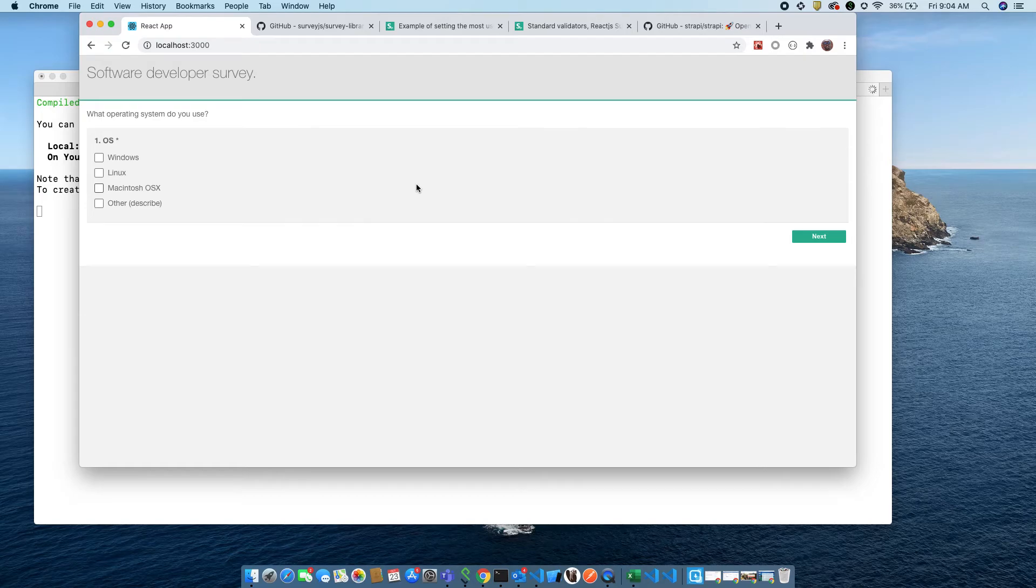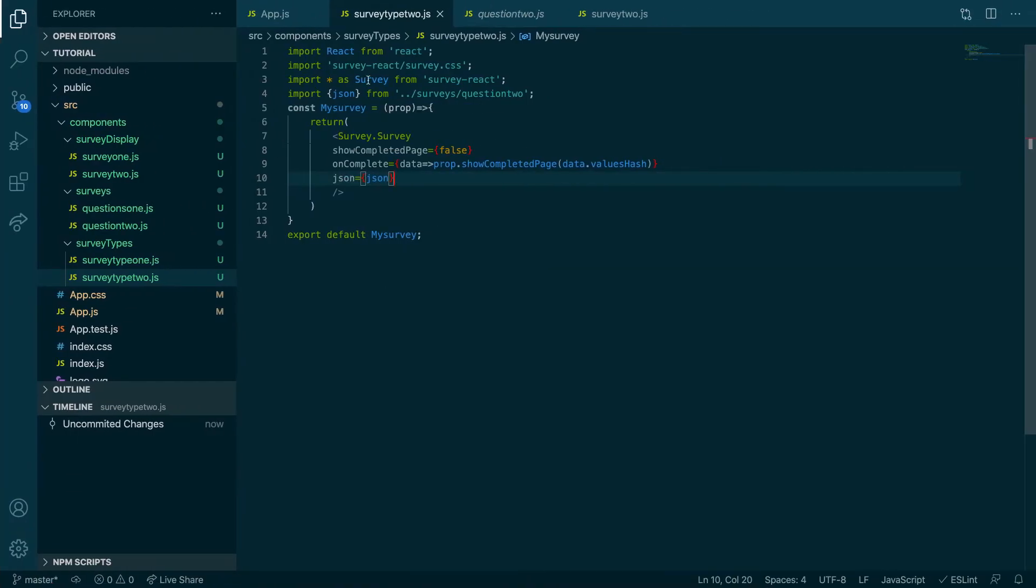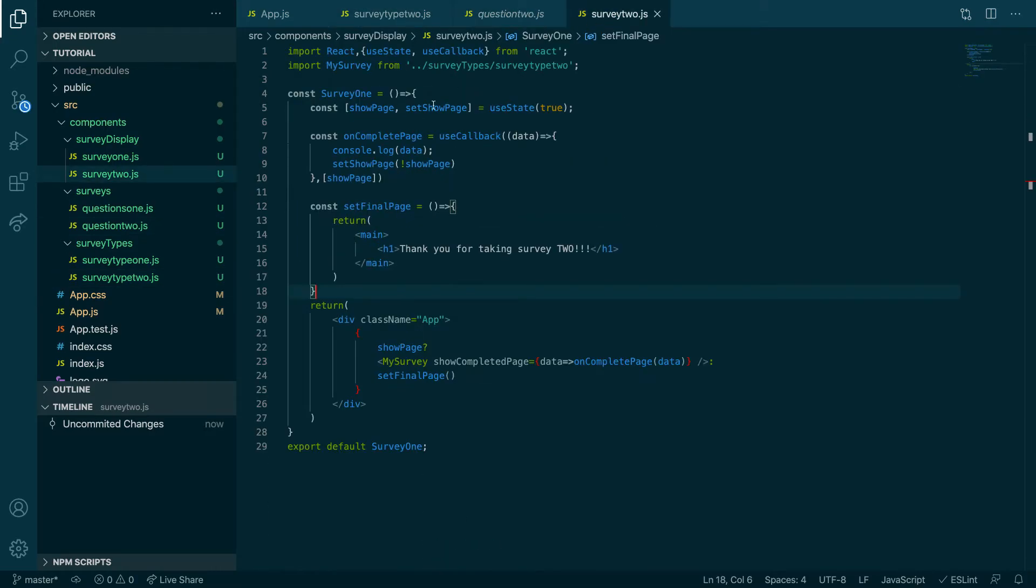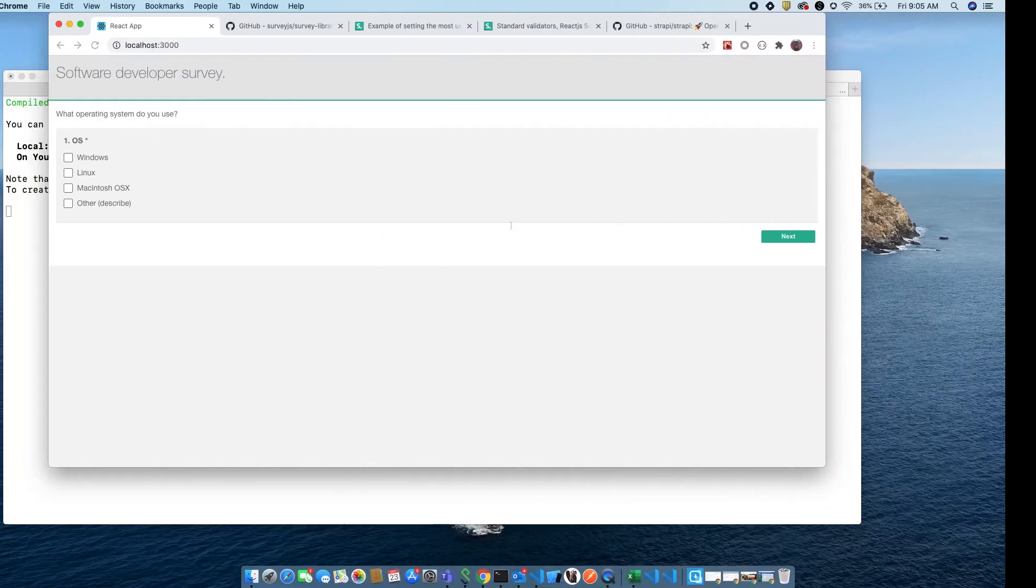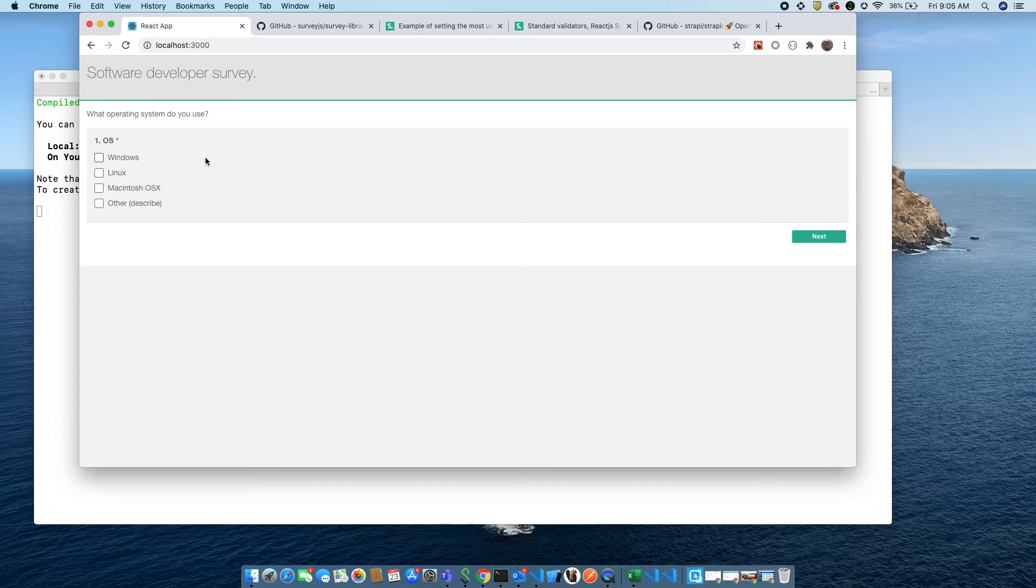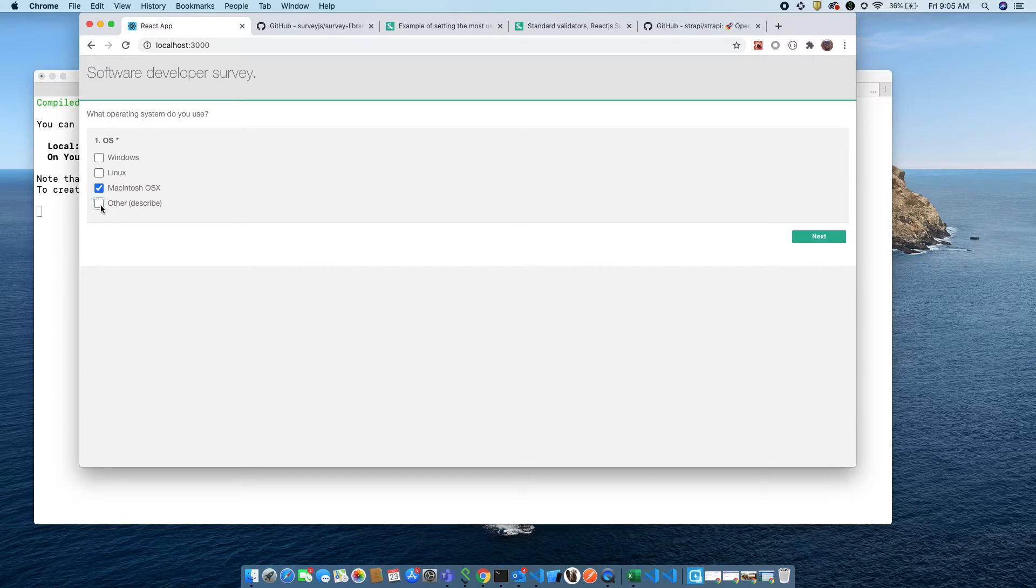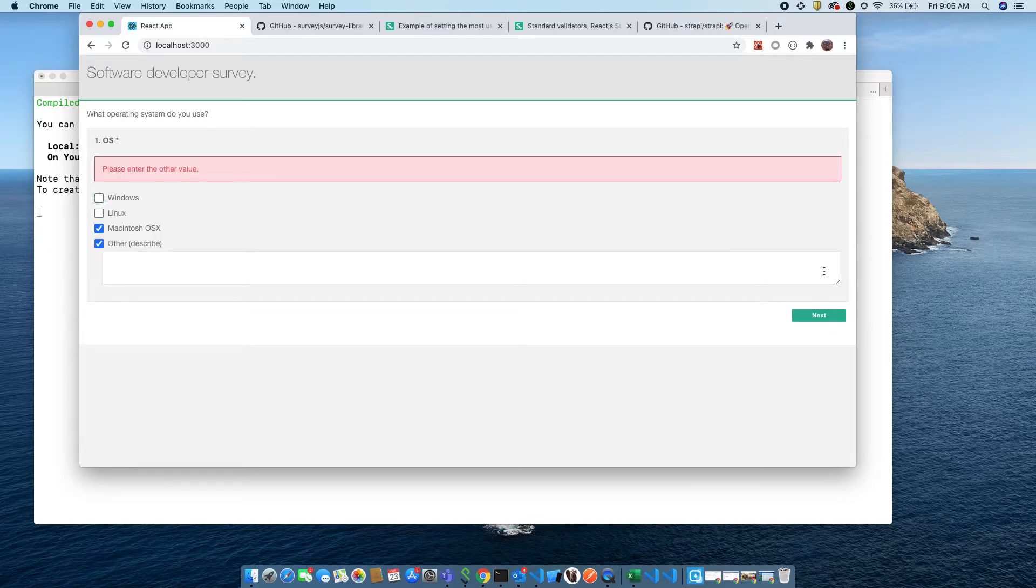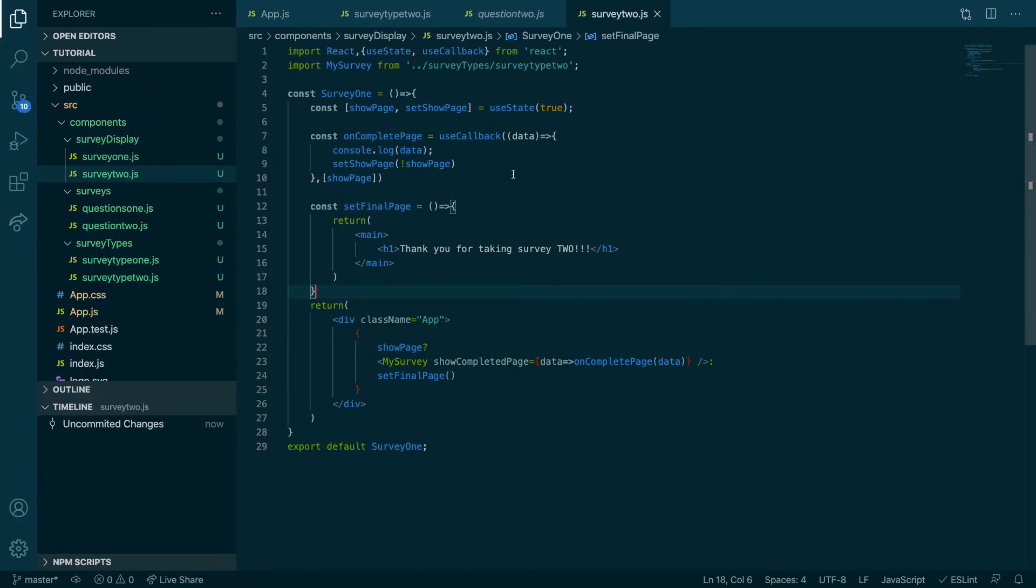So what operating system do you use? We've already wrote all the logic out in the last video, so we're just making multiple surveys. What operating systems do you use? Mac OS, also other. Look at this other, if you have other you have to put something. If you leave it blank it's not going to let you go, you see that?